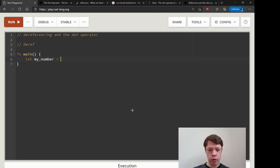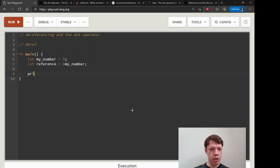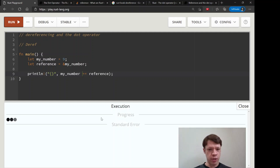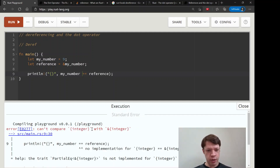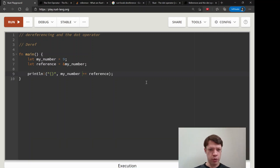We know how references work: we have `my_number` equal to nine, and then `reference` equals a reference to `my_number`. If we try to compare them, Rust is not even going to entertain the thought because they're not even the same type. This is an integer and this is a reference to an integer - one owns its data, the other is just pointing at data. Rust won't let you do that.